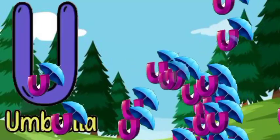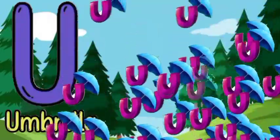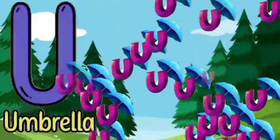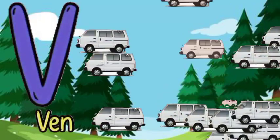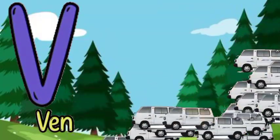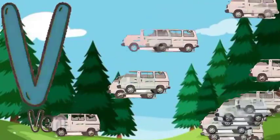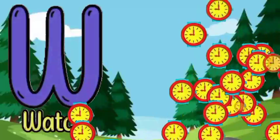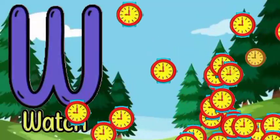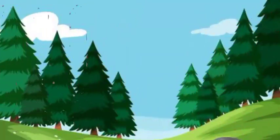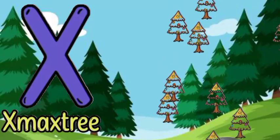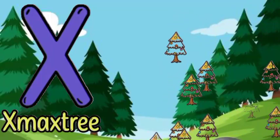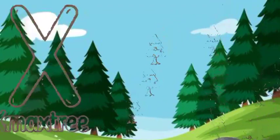U for umbrella, U for umbrella, V for bear, V for bear, W for watch, W for watch, X for Christmas tree, X for Christmas tree.